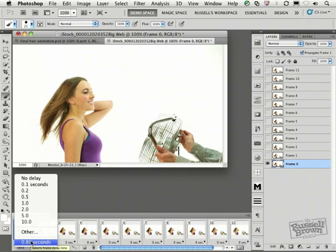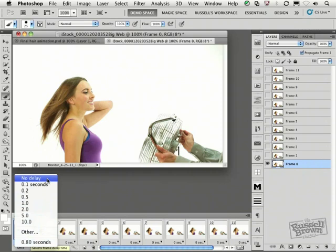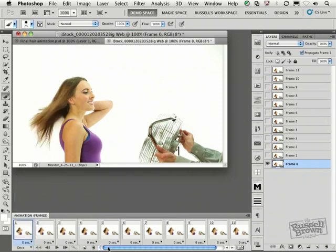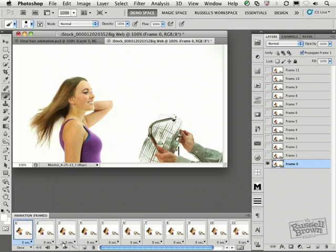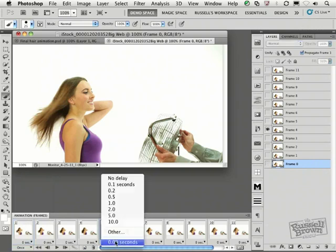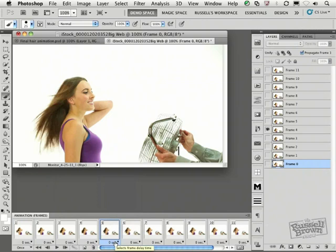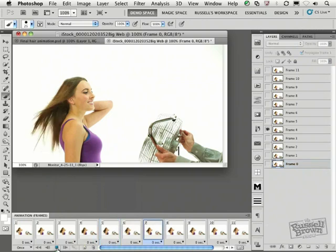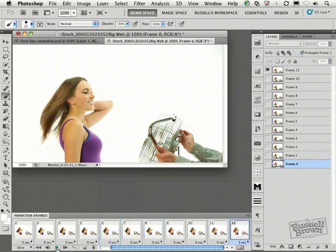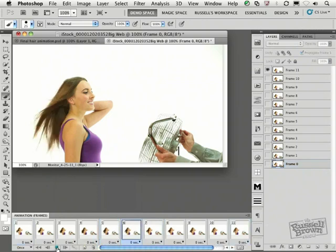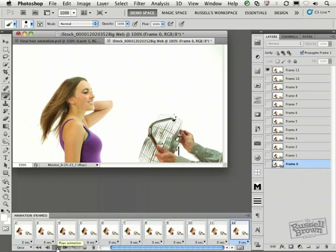I notice down here that each one of the frames has a particular amount of time that is applied to that frame. In this particular case, I find that Photoshop likes to apply a few seconds to the first frame. So I'm going to click on that flyout menu and select No Delay. So if I scroll through each of my frames, 1 through 12 in this case, I notice that they all say zero seconds down here at the bottom, just like this. So when I hit the play button, I only see them for the smallest and shortest amount of time. That's great.